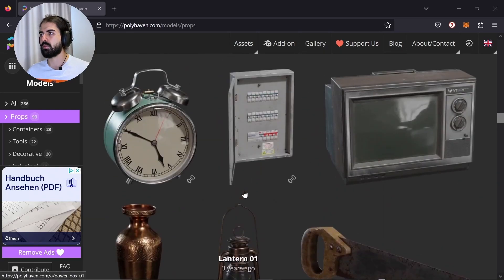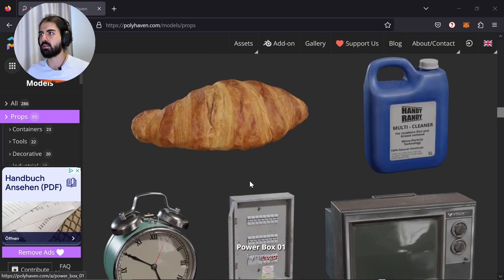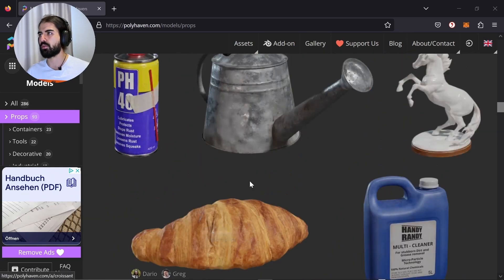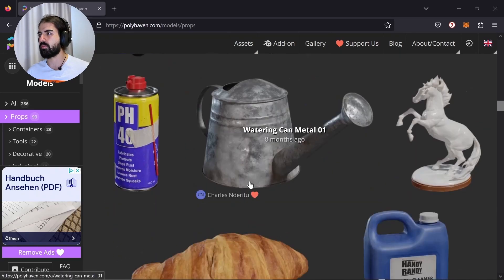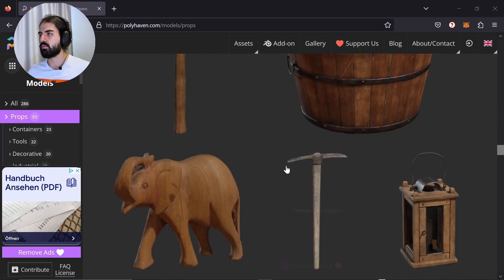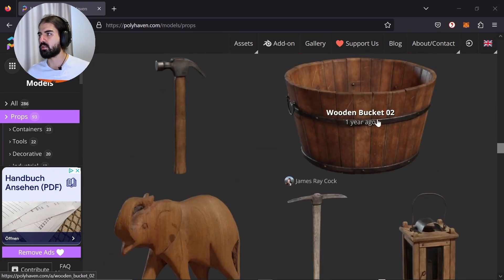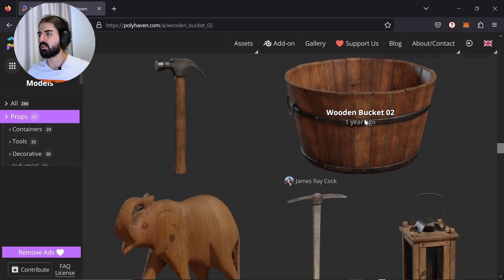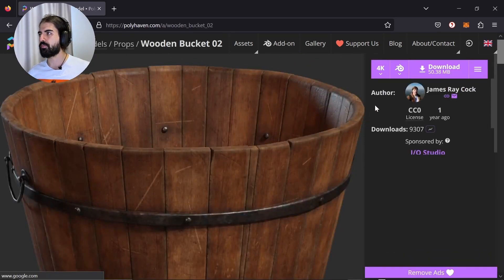Let's select something that I just want to put in my scene. This bucket, for example.